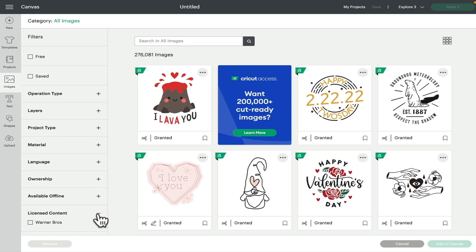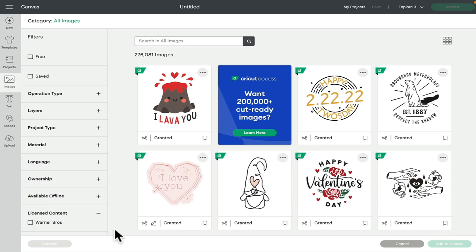So here in the UK we've just started getting some licensed content. We've got some Warner Brothers licensed content, so you can select that and it'll bring up just those images. Hopefully in the future we'll start to see more, but the Warner Brothers ones are lovely. We've had some really nice ones so far, including Friends and Harry Potter, which is very exciting.